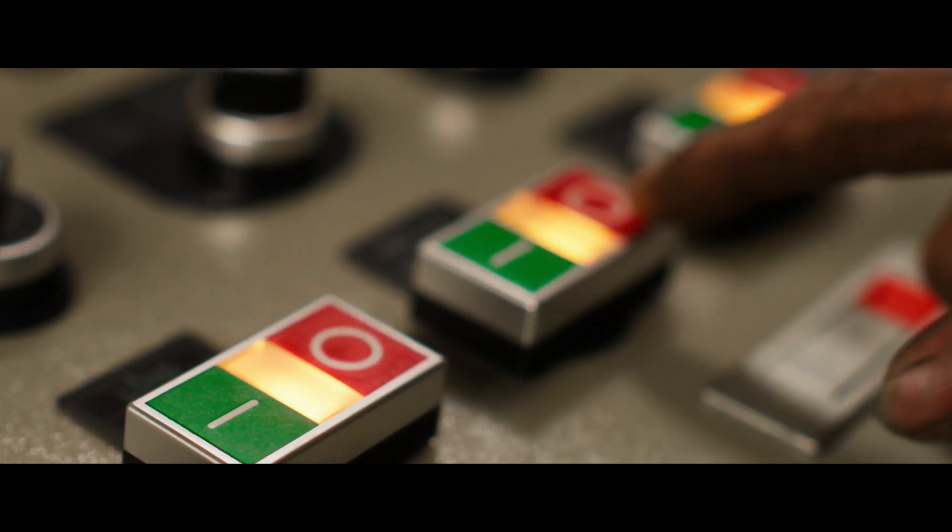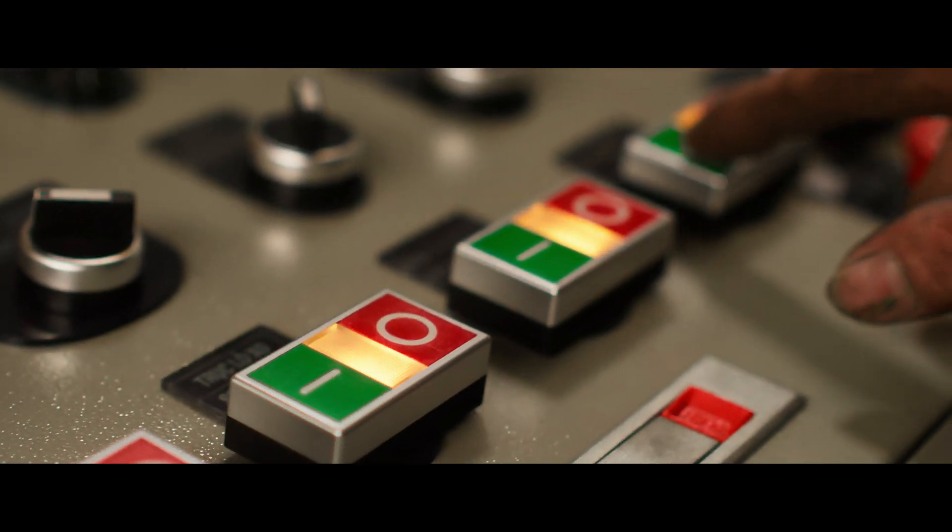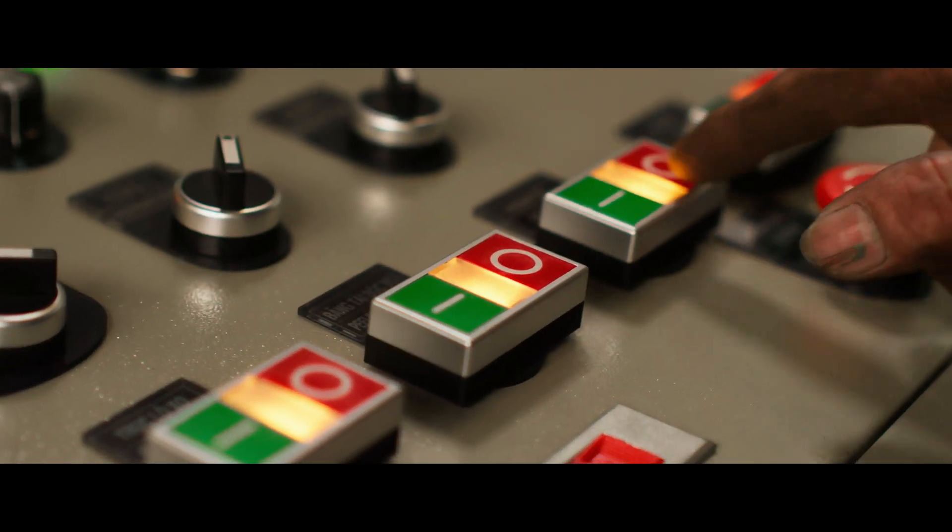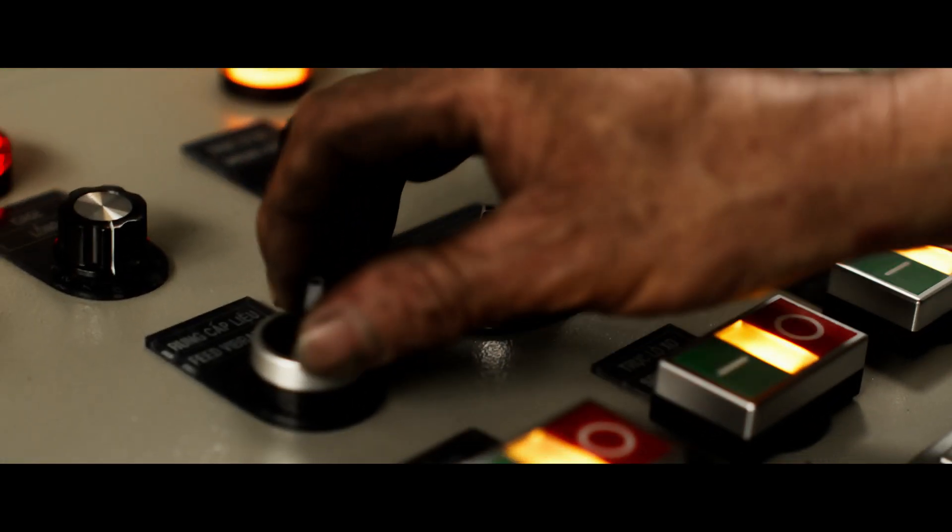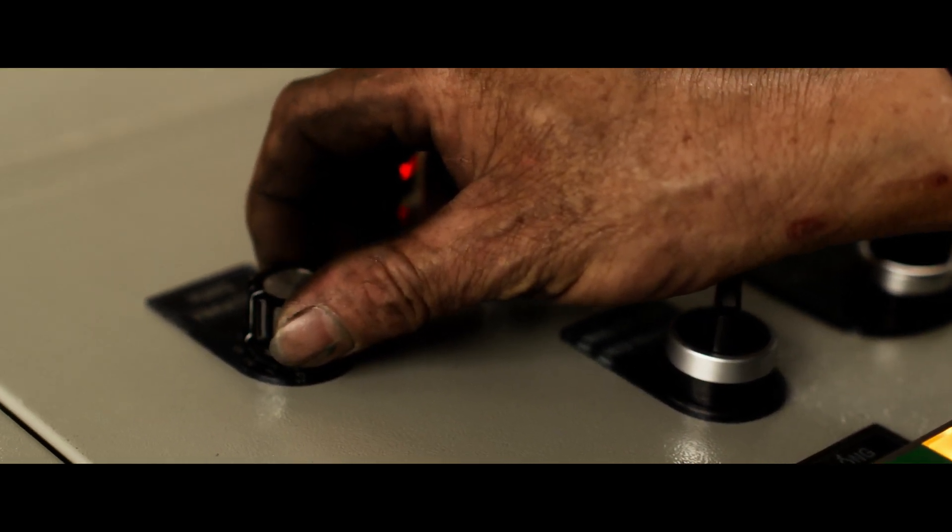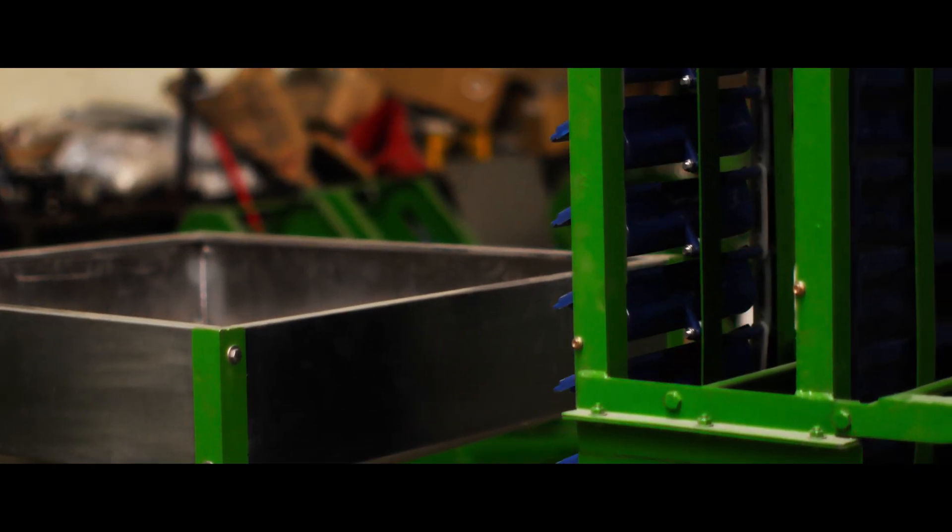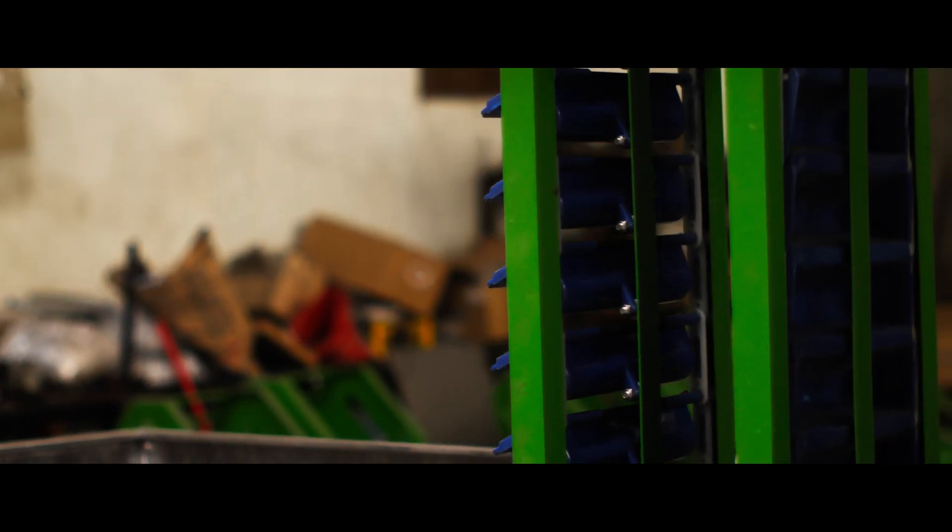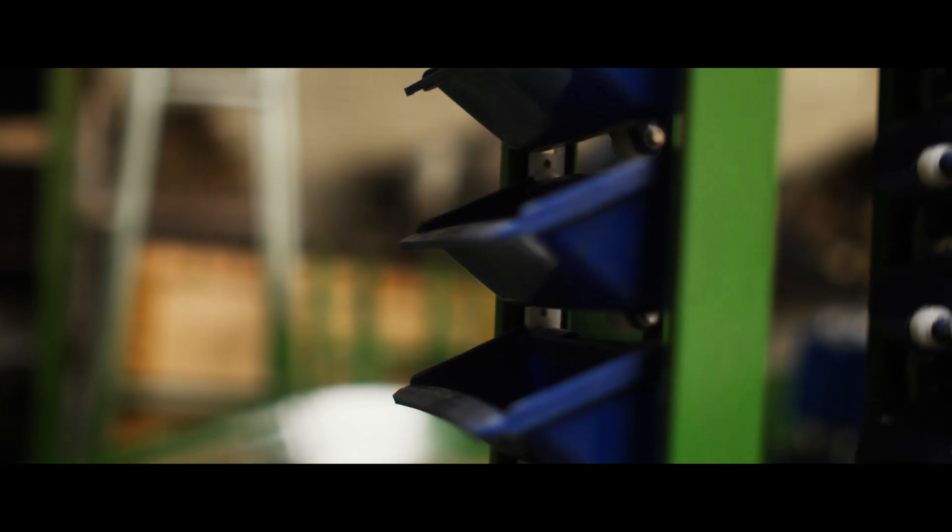Engineered for precision and performance, this robust machine measures 10,000 x 1000 x 3000 millimeters. Designed to thrive on a three-phase 380V power supply, it's built to keep up with your production demands.